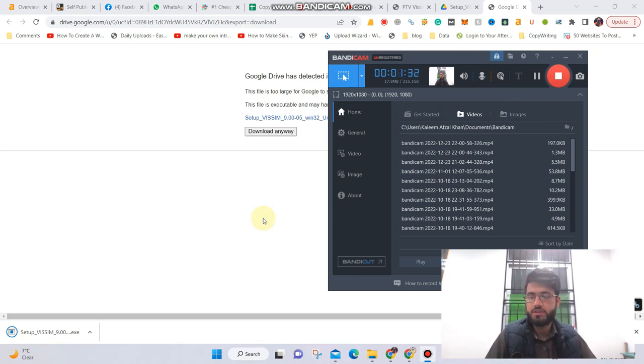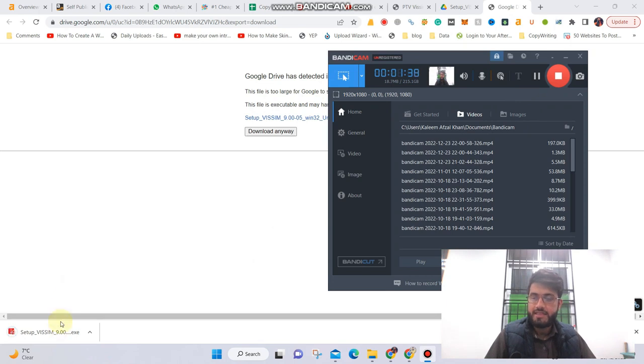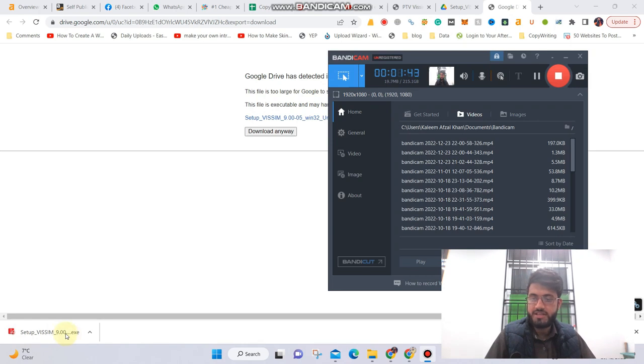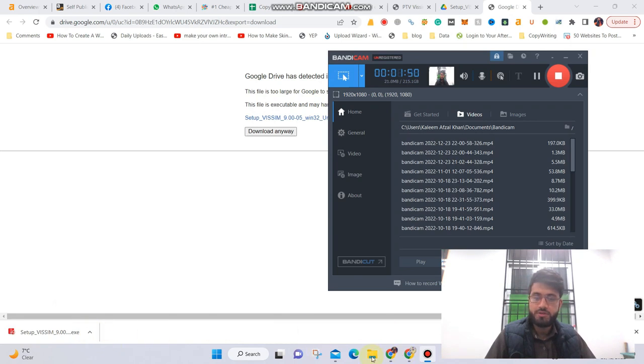The download has been completed and you can see the file right here. In Google Chrome you can see setup wisdom.exe, so let me open this file.